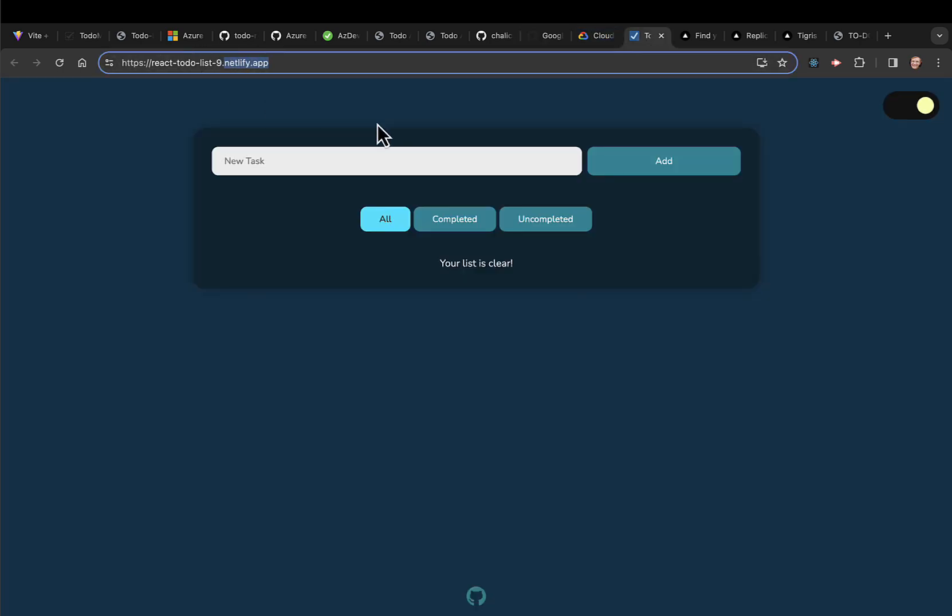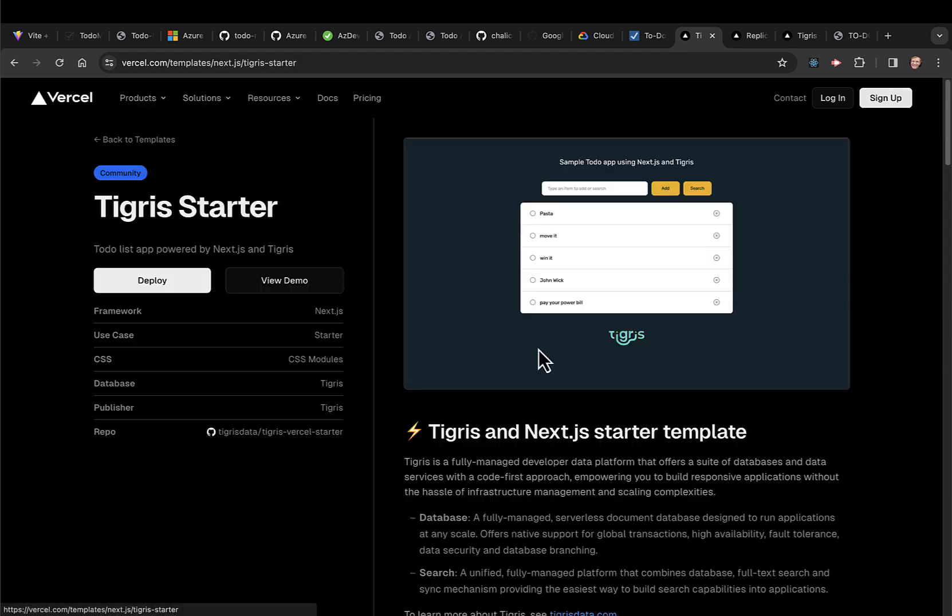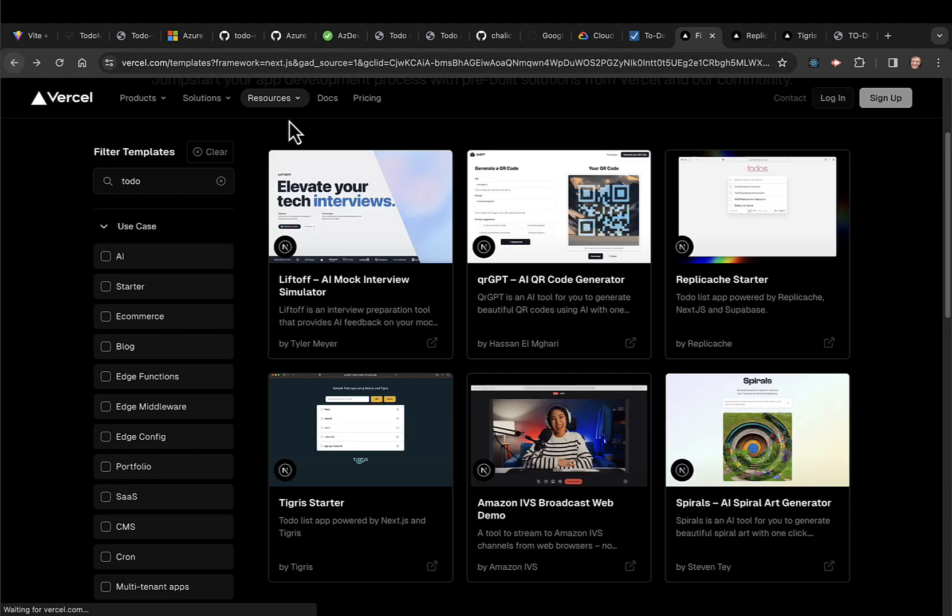Then you have Netlify. Different UIs. Here's Next.js. They have a Tigris starter, and they have a Replicache starter.